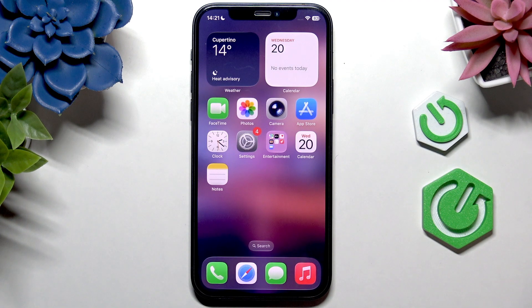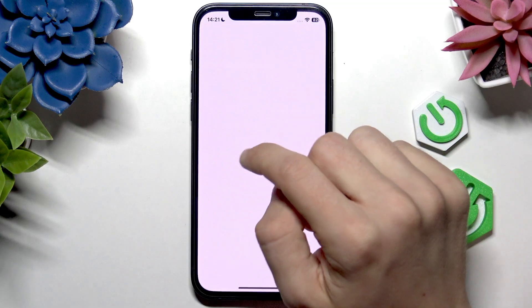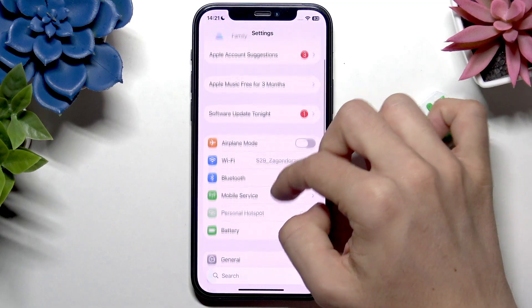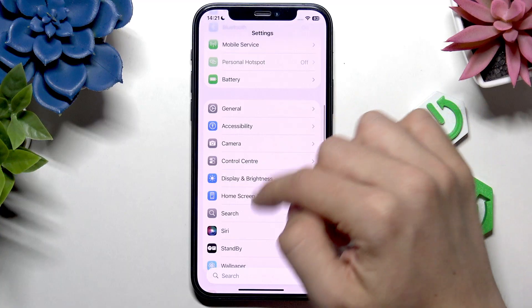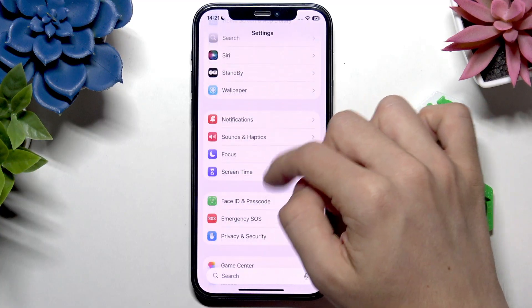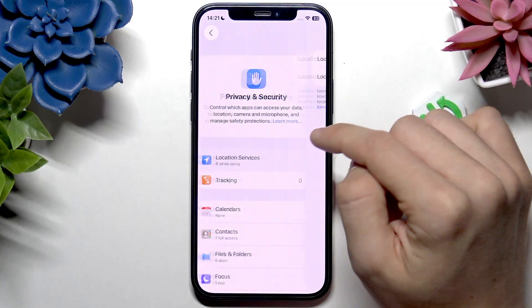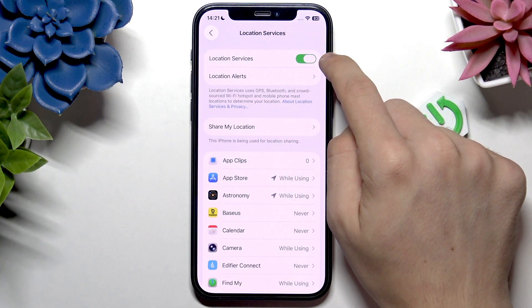The first reason is because maybe your location services are just disabled. So go to Settings, then go to Privacy and Security, then Location Services, and make sure that they are enabled.